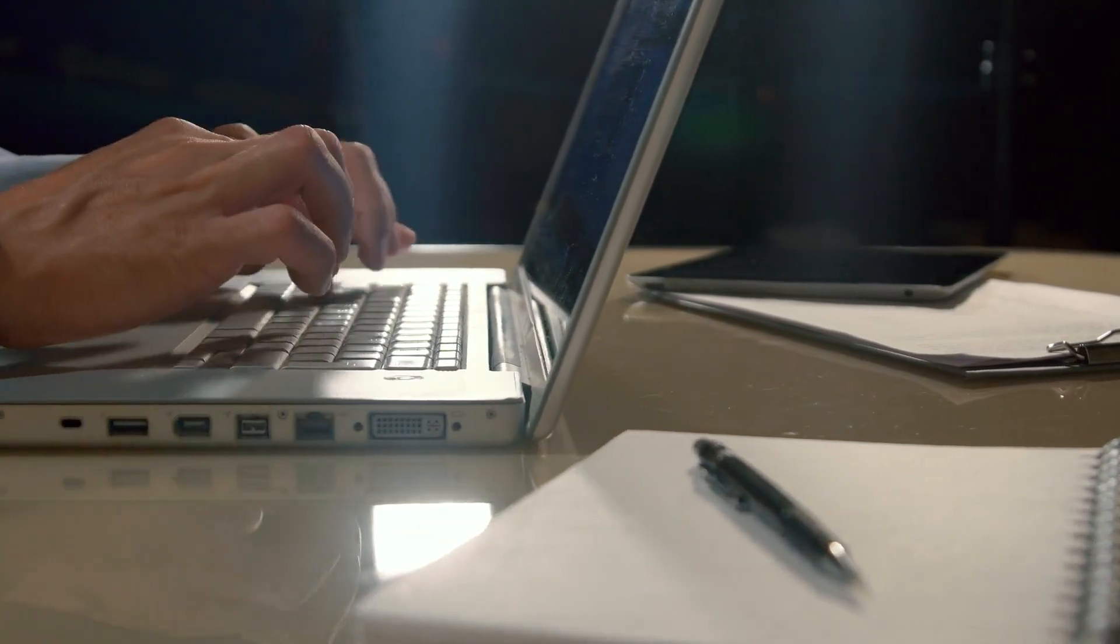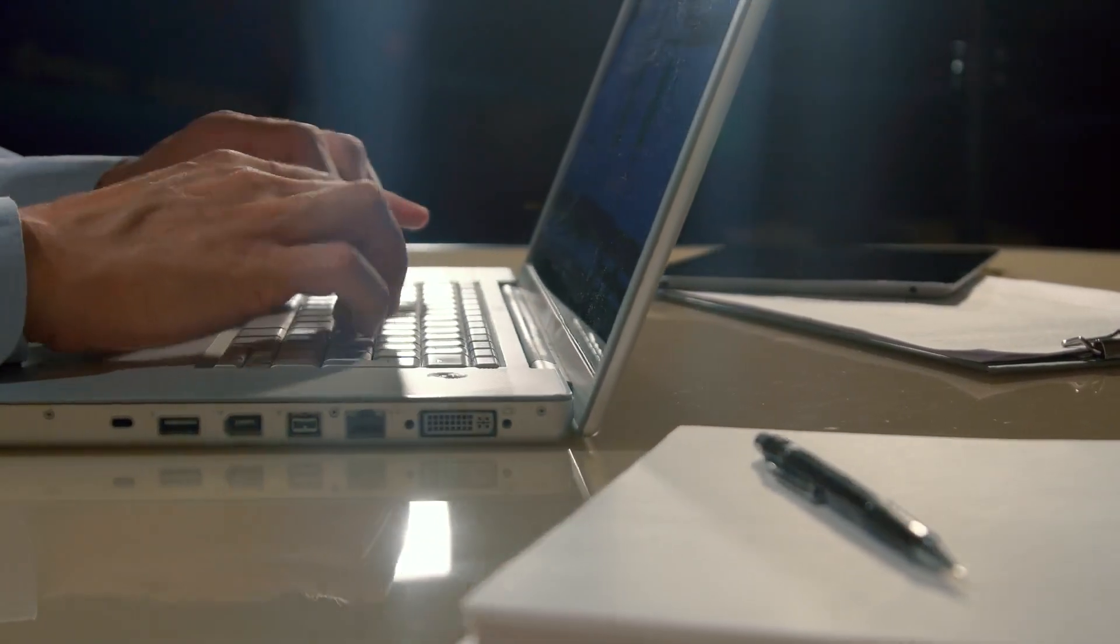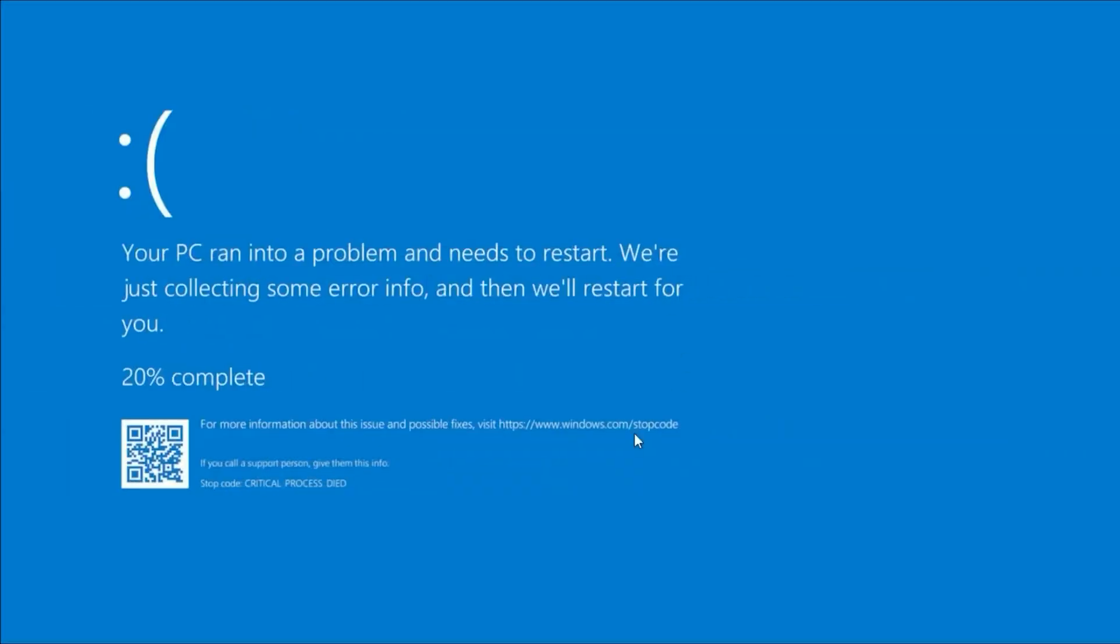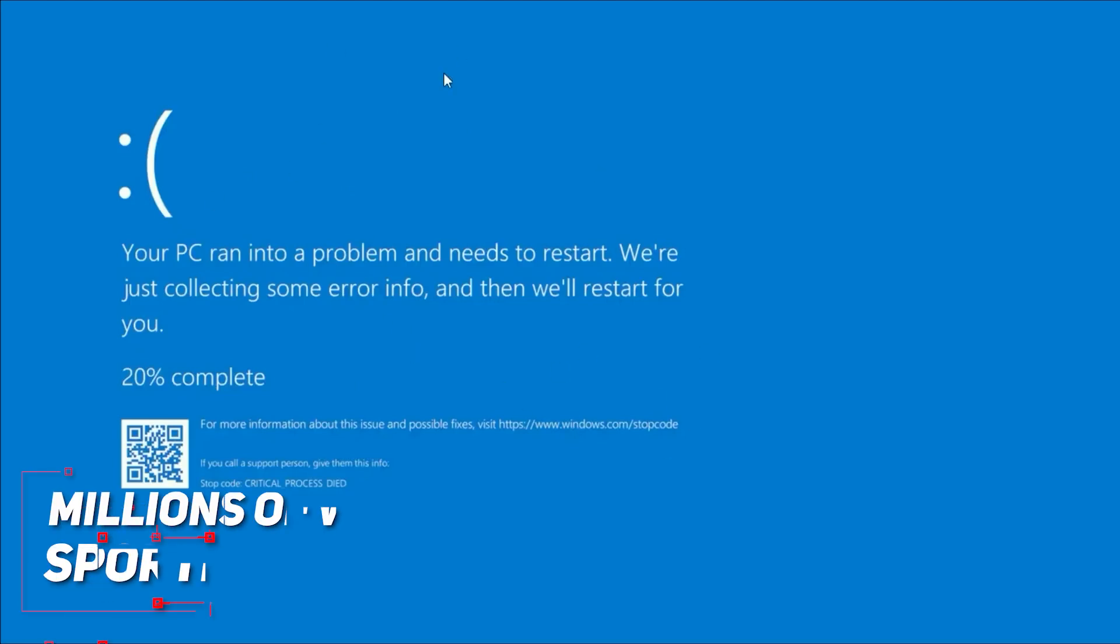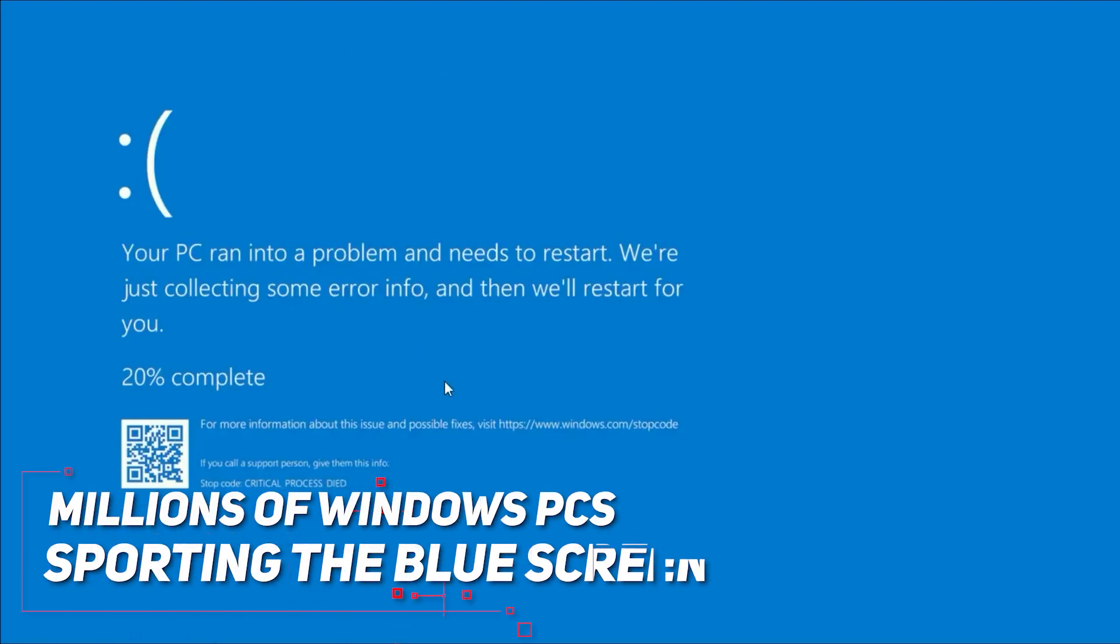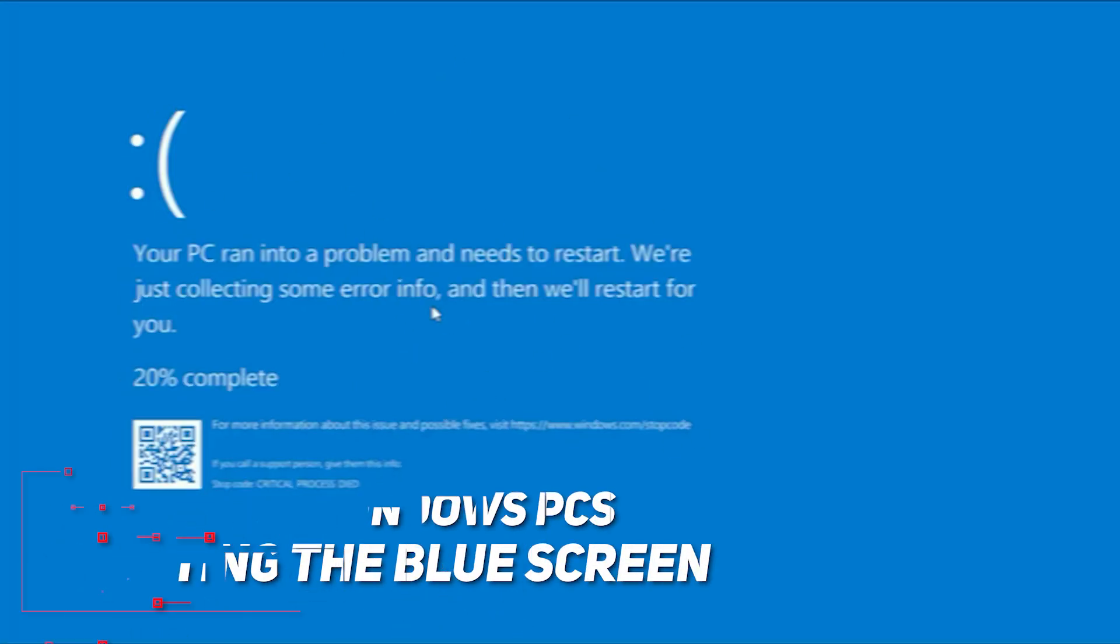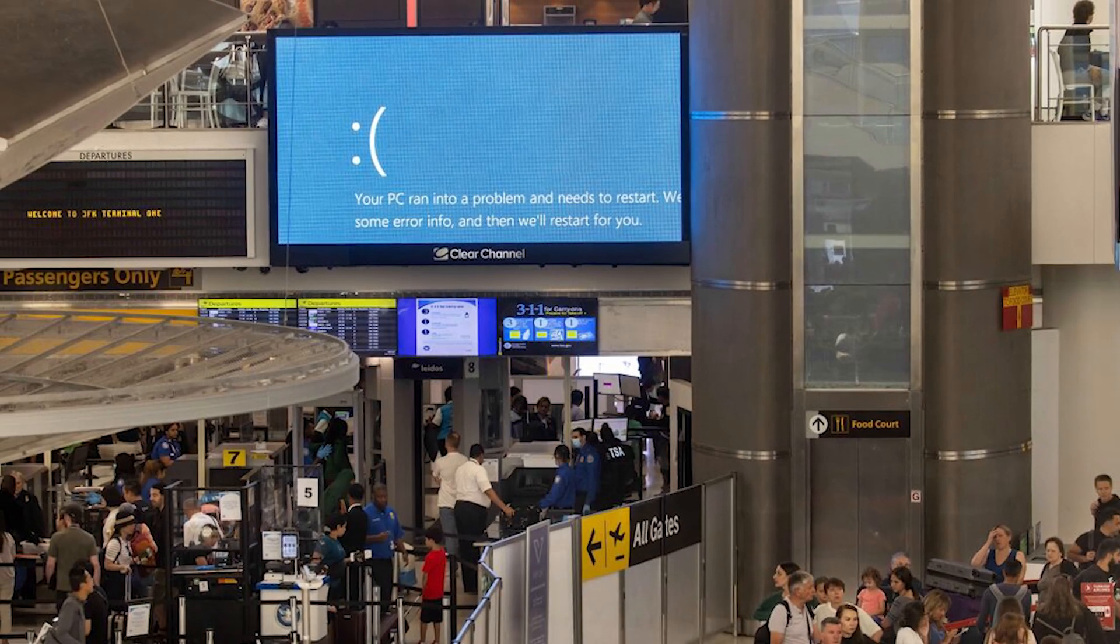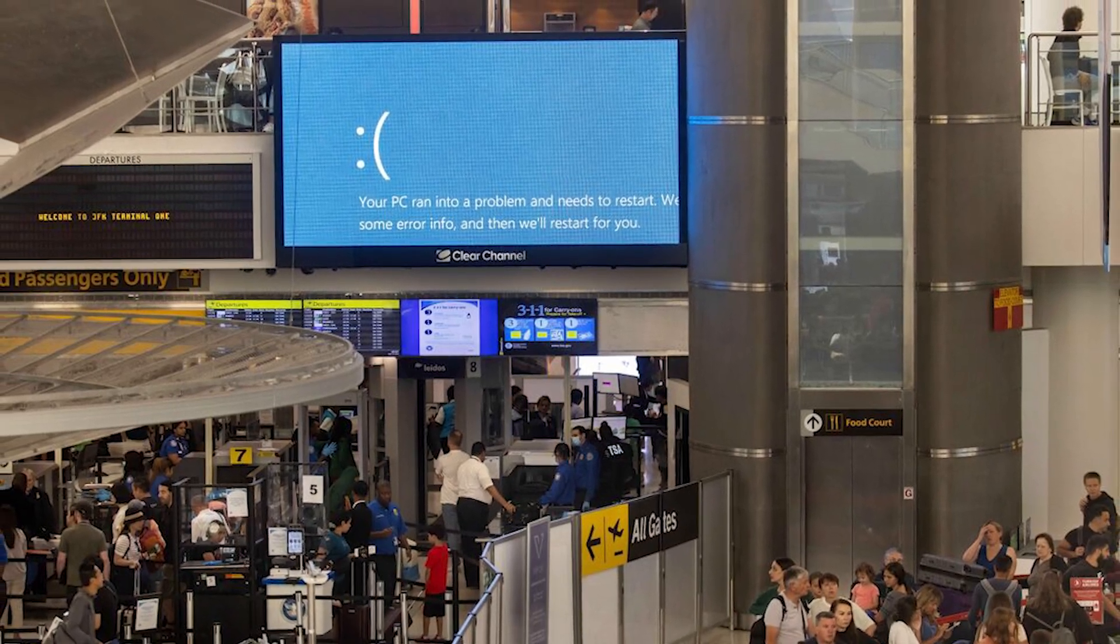If you woke up today and your computer's working fine, consider yourself lucky. Because right now, millions of Windows PCs are sporting the blue screen of death thanks to one colossal screw-up by cybersecurity firm CrowdStrike.